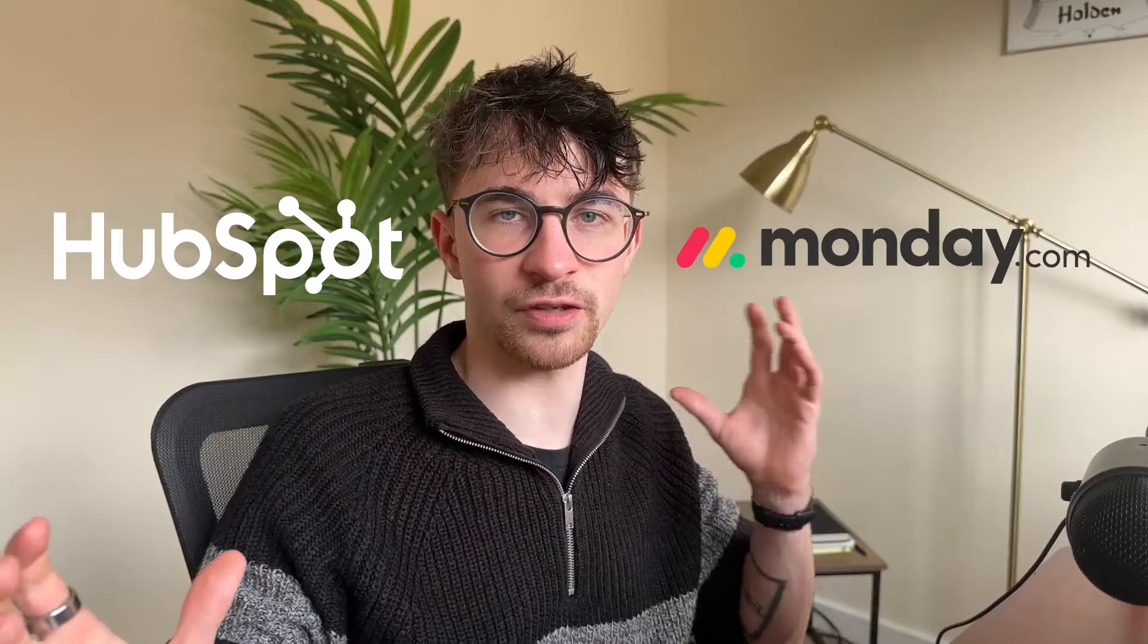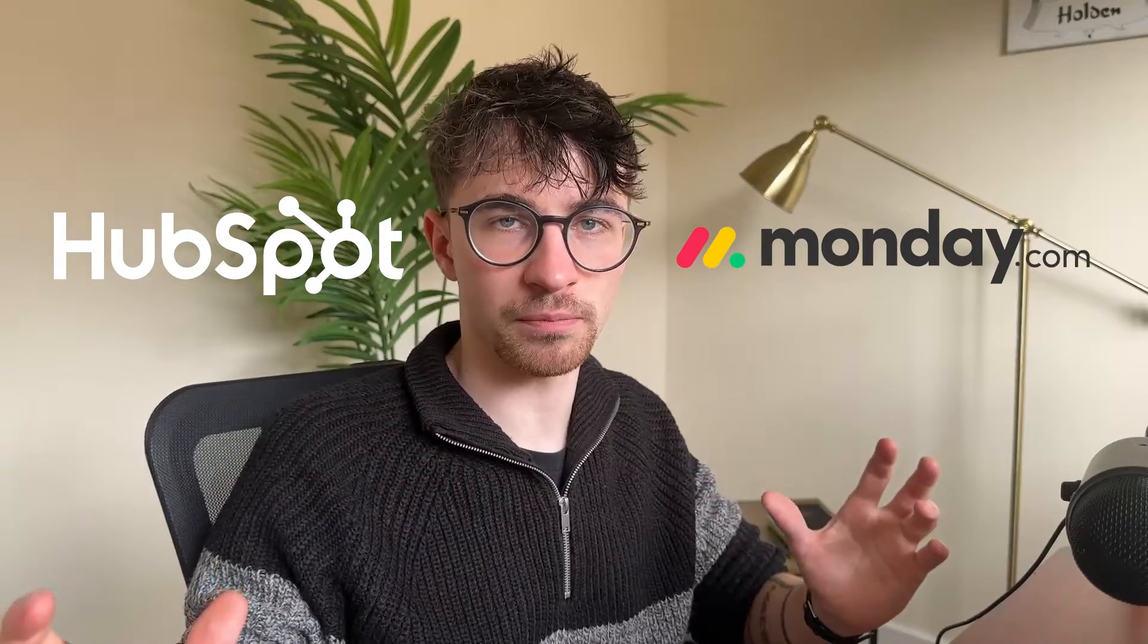Hey everyone, my name is Riley and this video is a comparison between HubSpot and Monday.com.